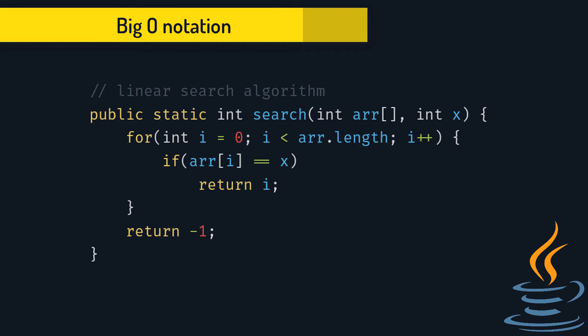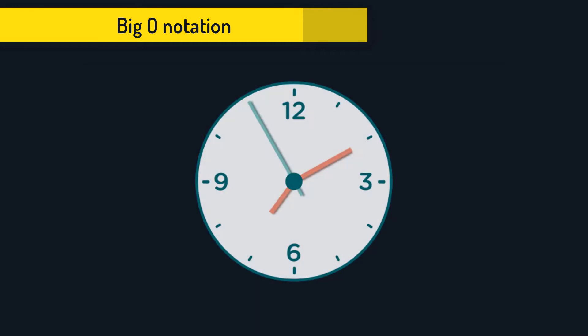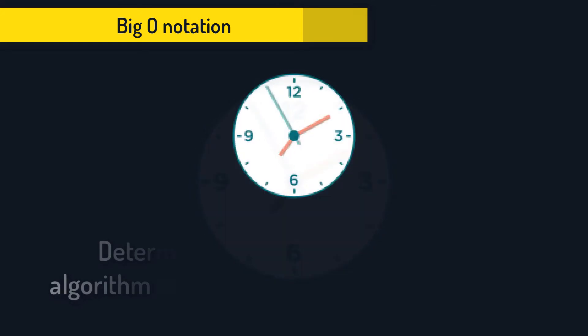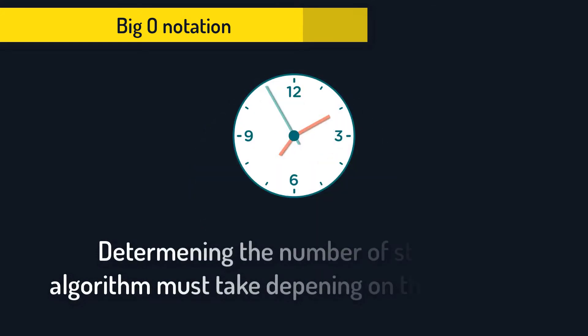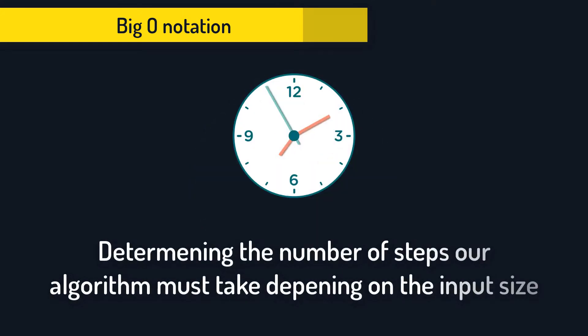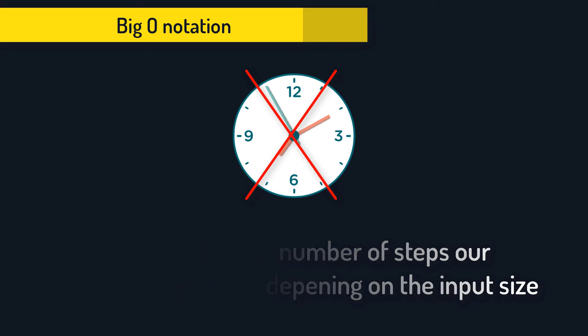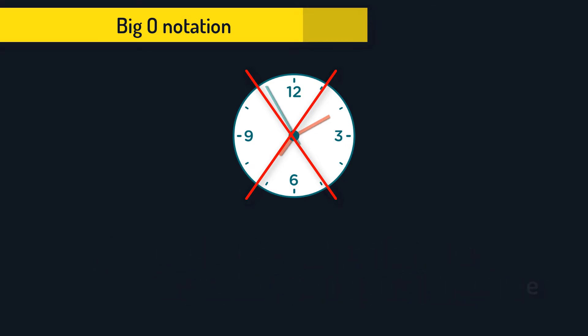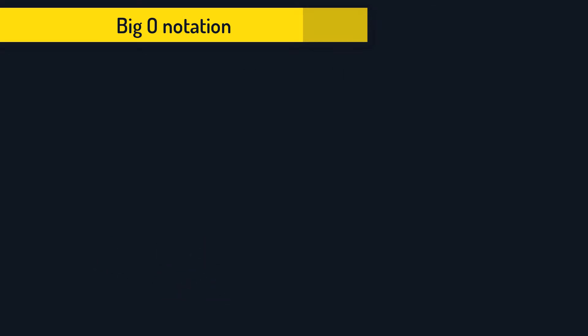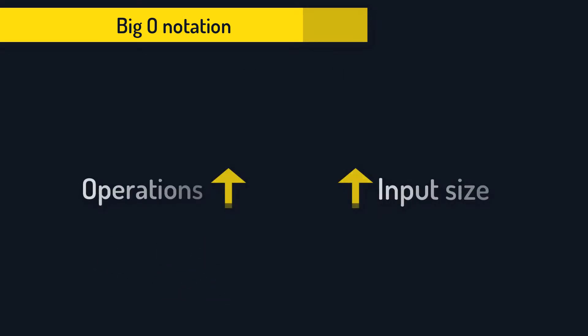Now, the usual practice in algorithm analysis is determining the time complexity of this algorithm. By the term time complexity we determine the number of steps our algorithm takes depending on the input. We don't measure the exact time it would take in seconds because it would be different on every computer. So, we just take a look at number of operations and their relation to input.